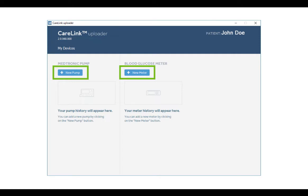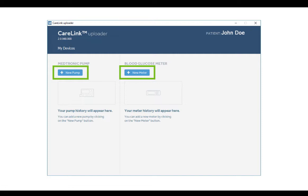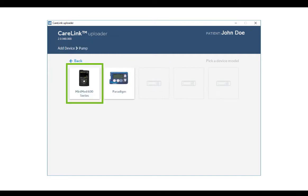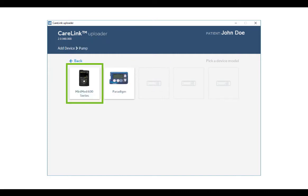Choose whether you want to upload a pump or meter. In this example, to upload your pump, click Add New Pump. Select your pump model. Select MiniMed 600 series and click Next.